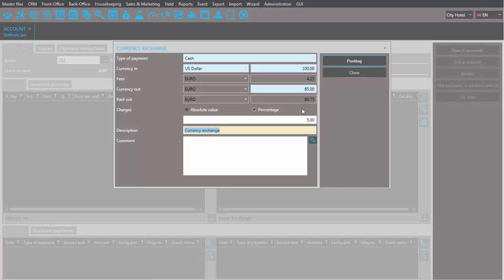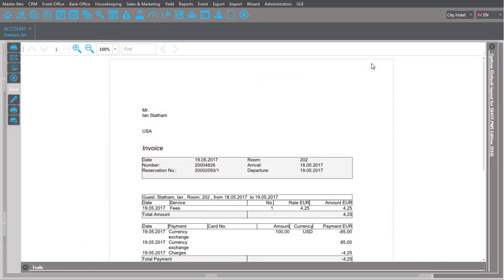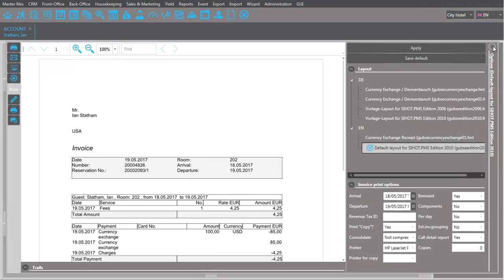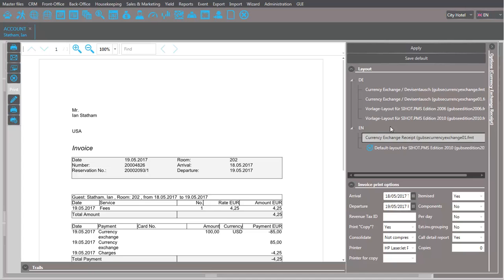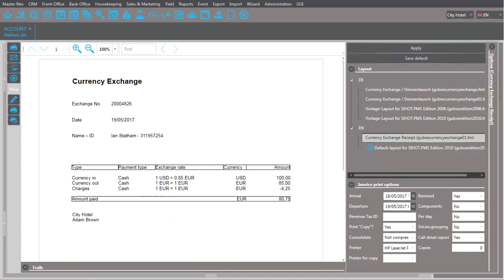Click Posting to finish the transaction. If you have a special template for currency exchanges, open the printing options. Select the layout with the appropriate template and click Apply. You can print this receipt for the guest or for your own records.